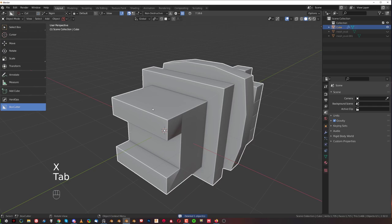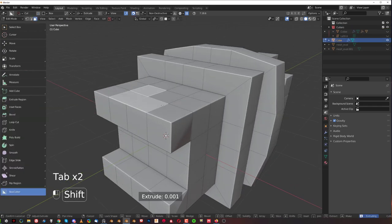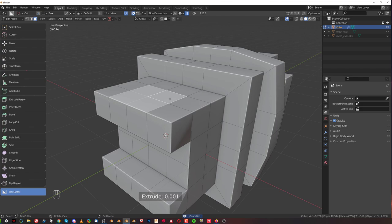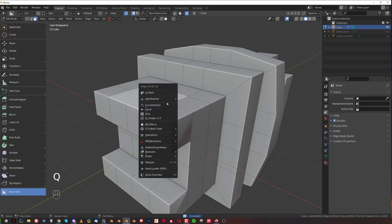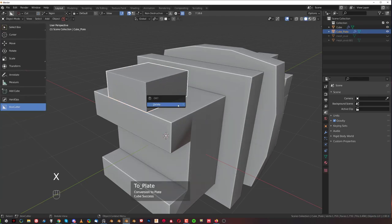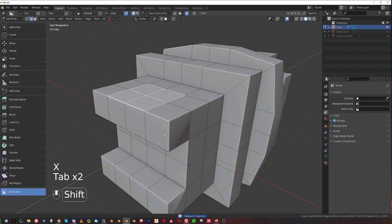because all you do is select the faces that you want to extrude and you press Q and shift click on curve extract and you're done.